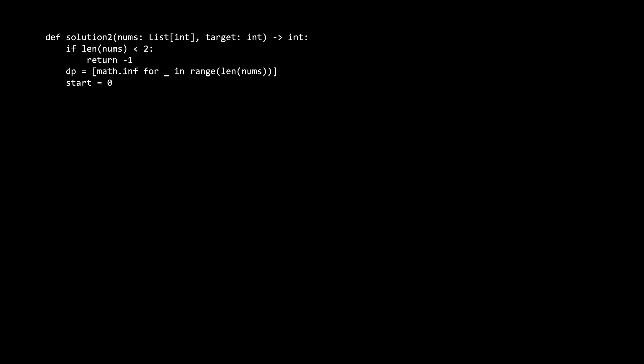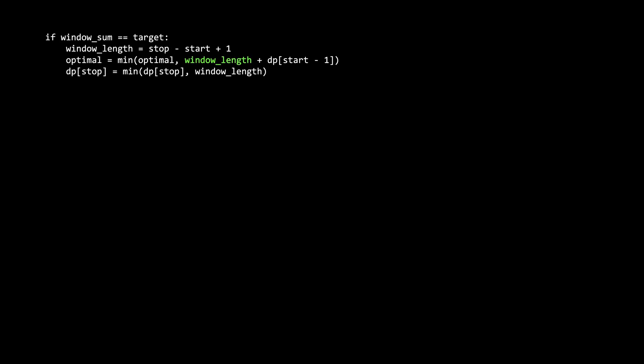The dynamic programming array will represent the length of the shortest subarray that sums to the target from the start up until this index so far. At first, they all start off as infinity. Infinity will represent a position where we have not found a subarray that sums to the target yet. We're then going to move a sliding window through the input. If the sum of the sliding window is larger than the target, then we shrink the sliding window from the left side. If the sum is less than the target, we expand the window from the right side. If the window sums to the target, then we do two things.